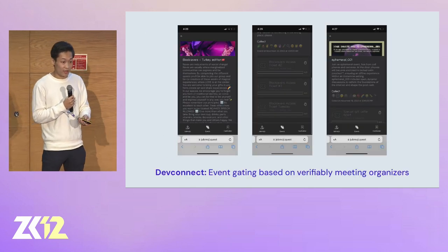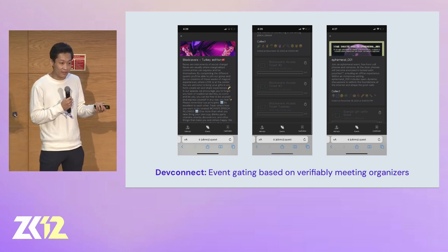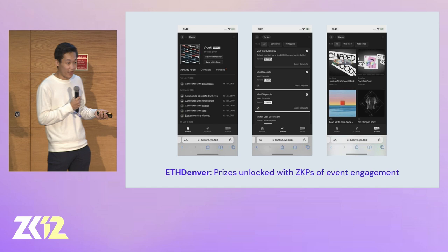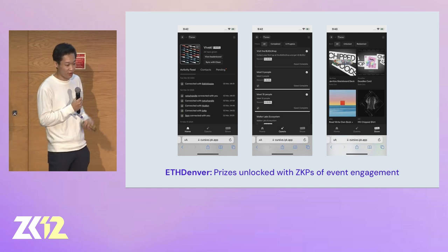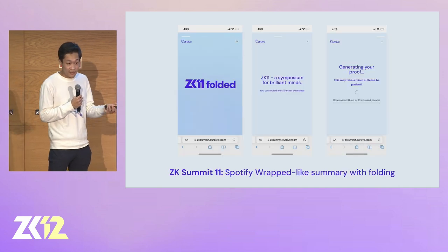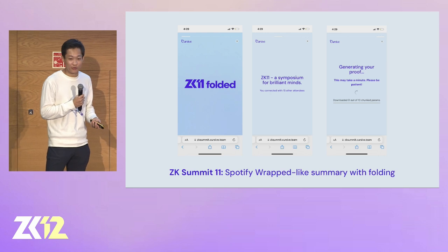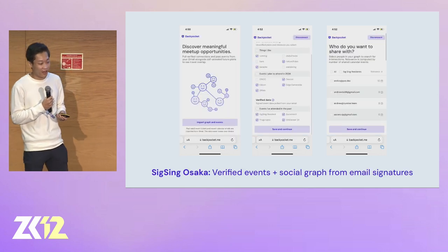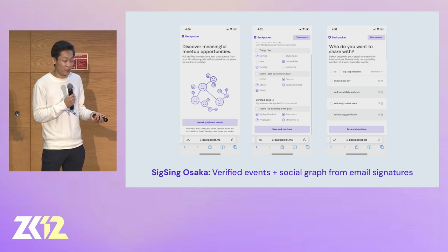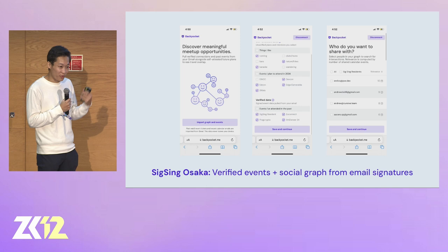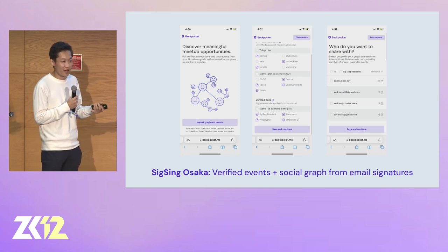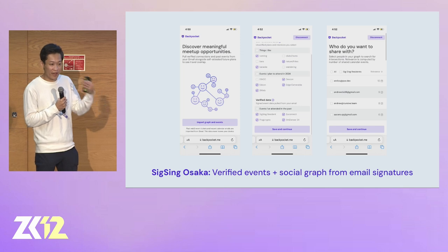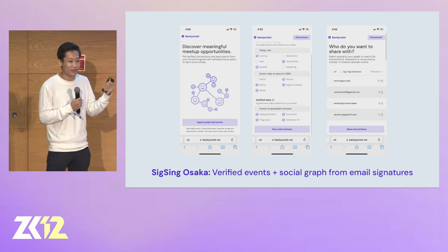These are some of the experimentations we've done in the past. At DevConnect, we did events gated upon taps — you meet the event organizers and get taps from them to actually join their event. At EAT Denver, we had prizes based on generating ZK proofs of engagement — meeting certain people or going to certain events. At ZK Summit last year, we did a Spotify Wrapped-like experience where you could fold all your signatures throughout the event into one single folding proof that represented your whole event experience. And at a recent residency, we experimented with ZK email, allowing you to import your calendar social graphs from your email as well as verifiable events you are going to attend, and ask others whether you're going to any events in common.